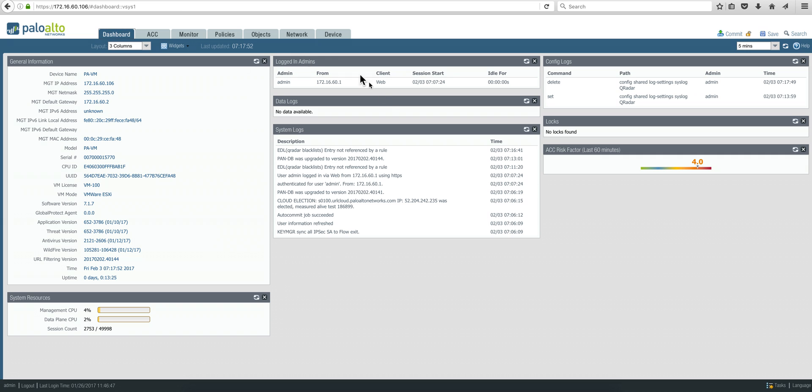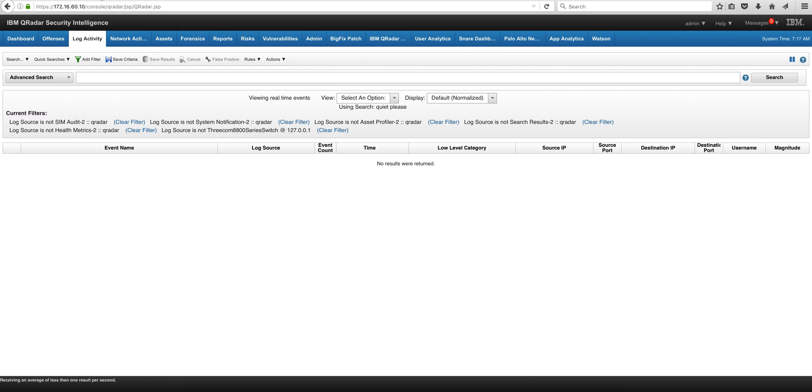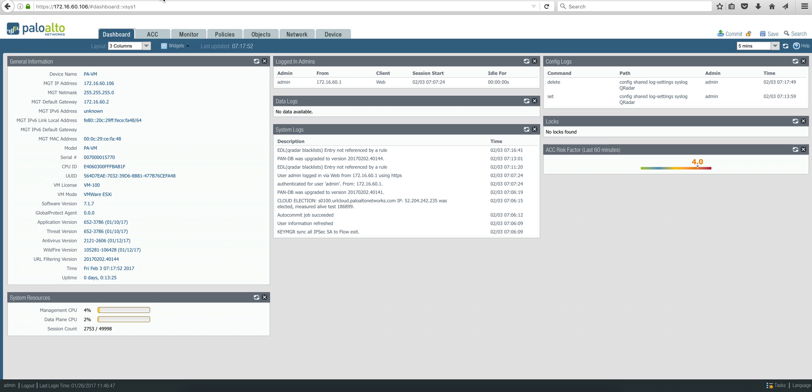We're going to show how to configure your Palo Alto device to send logs into CureRadar's log activity section. This use case was provided to us by Kevin Kato from Nexum.